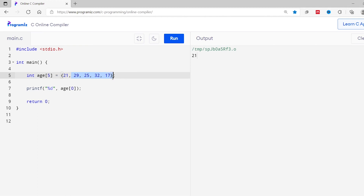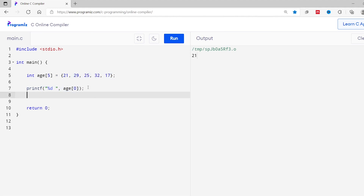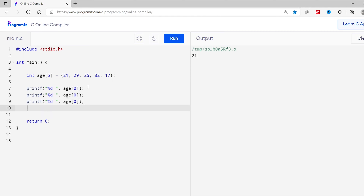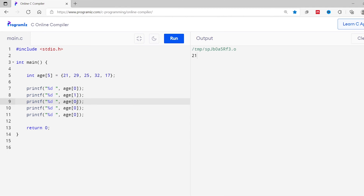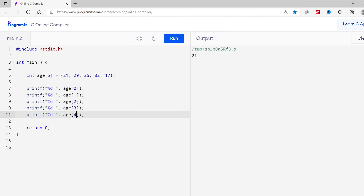Similarly, we can access the second, third, fourth, and fifth elements using array indices one, two, three, and four respectively. I'll copy the printf statement, paste it multiple times, and change the index values from zero through four. Running this, we can see all elements are accessed.